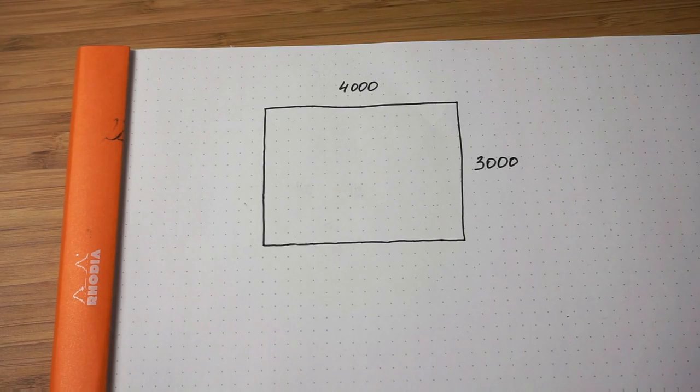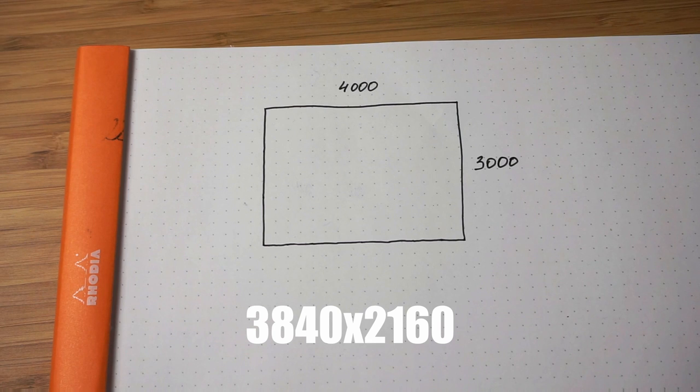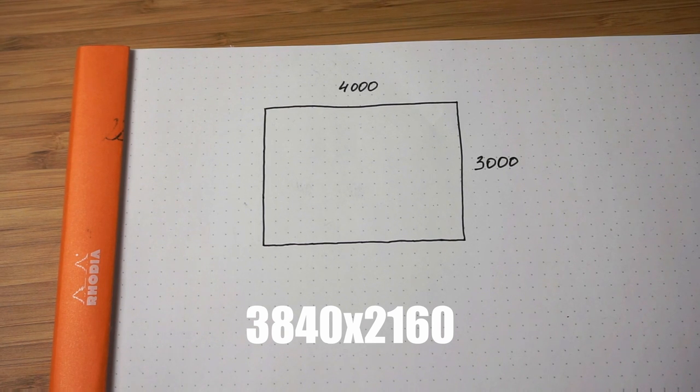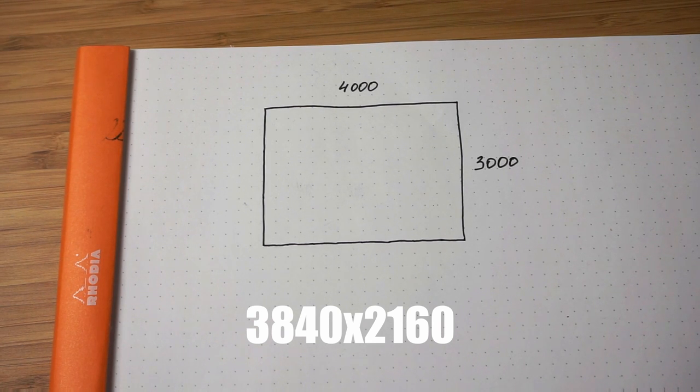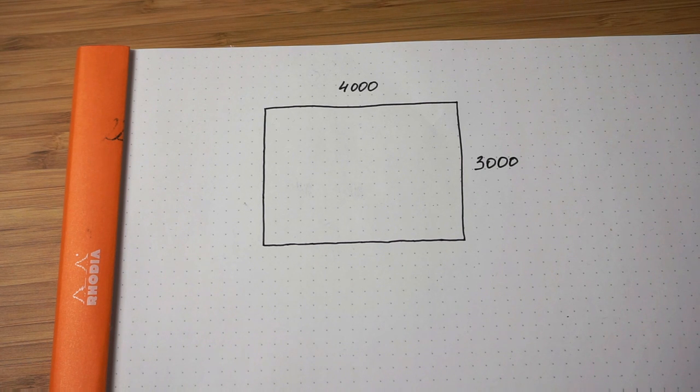But the highest possible resolution of the video is 3840 by 2160 pixels, which is less than the maximum resolution of the sensor.